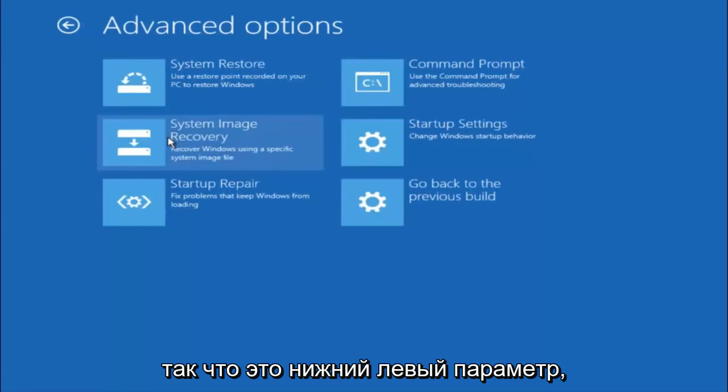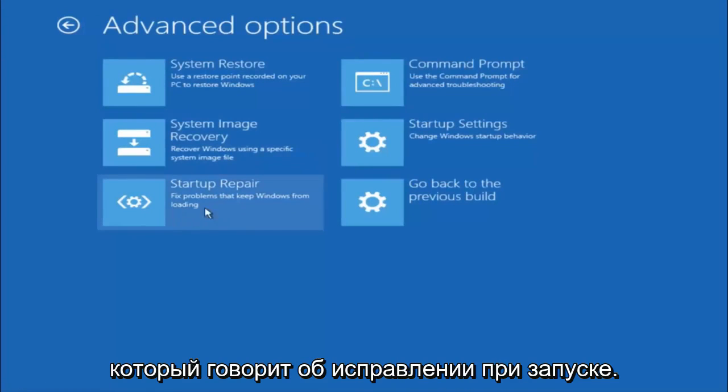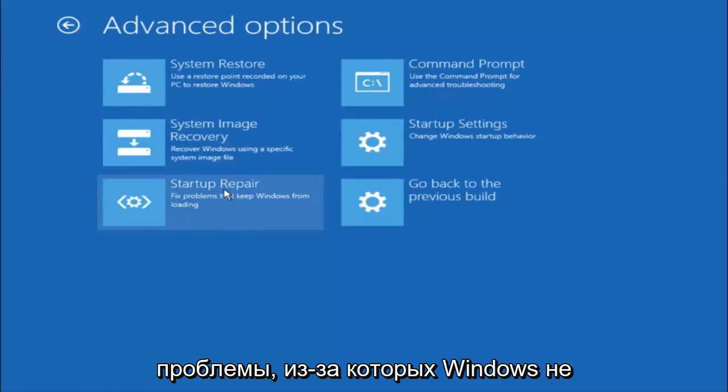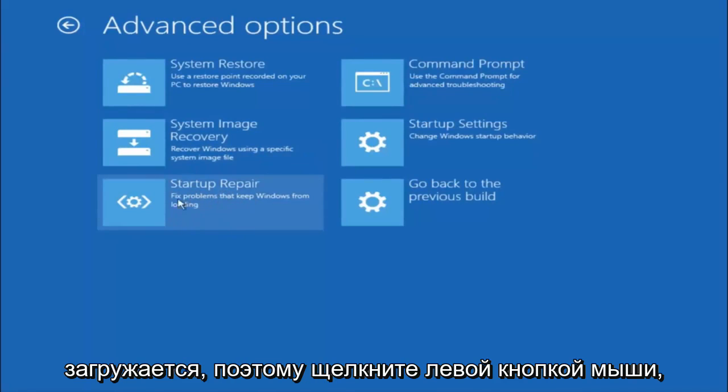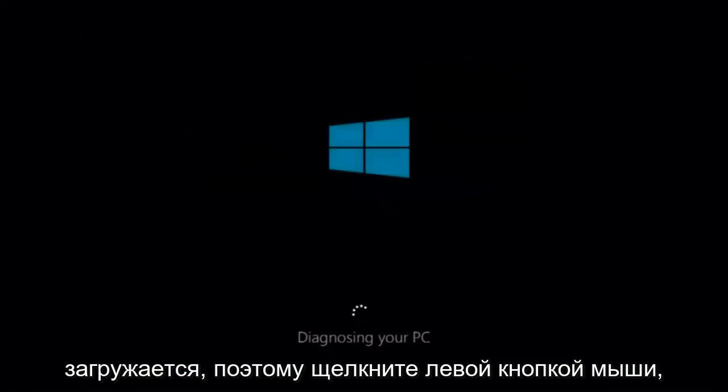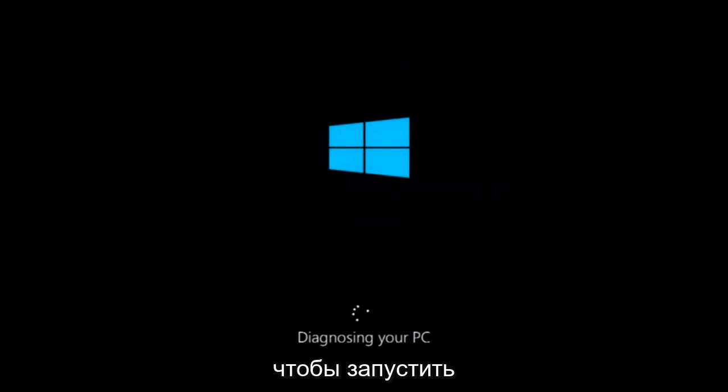This time select the bottom left option that says startup repair. Fix problems that keep Windows from loading. So left click on that. So this will take a little bit of time to run.